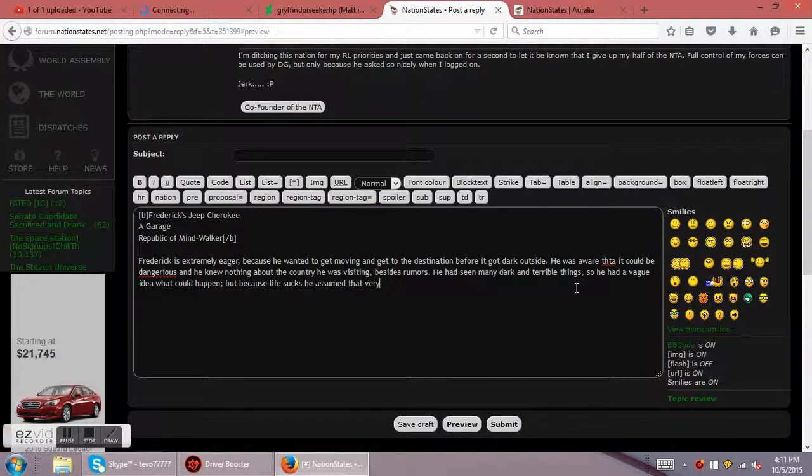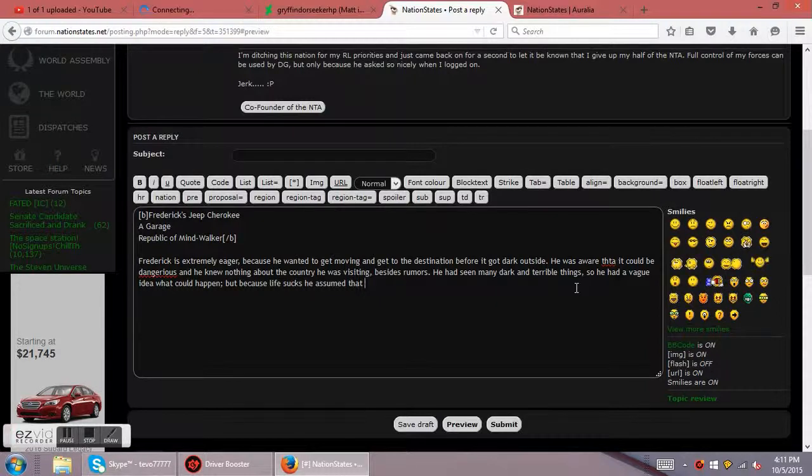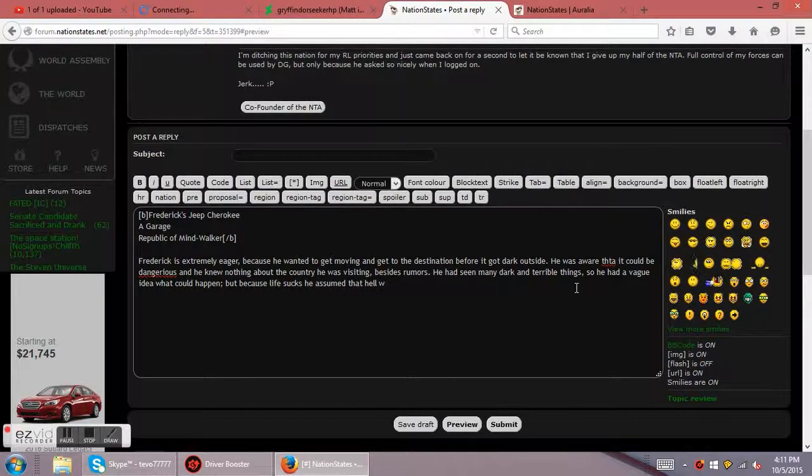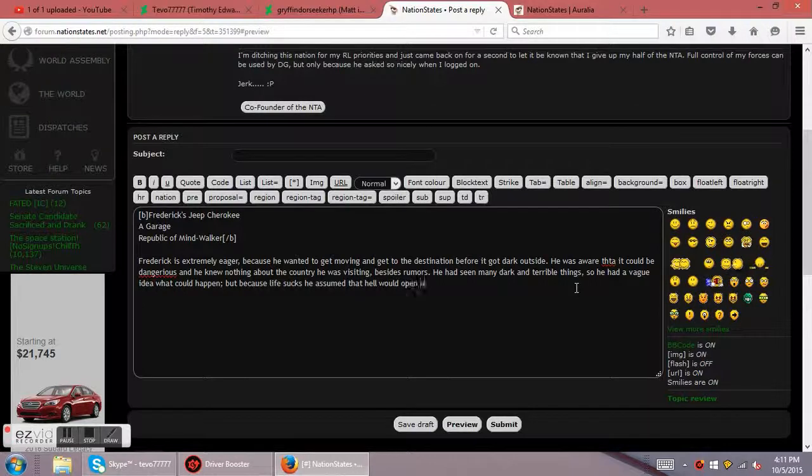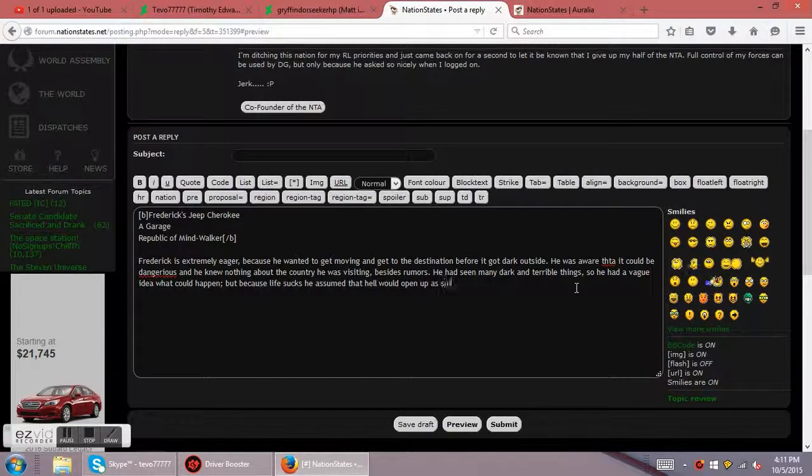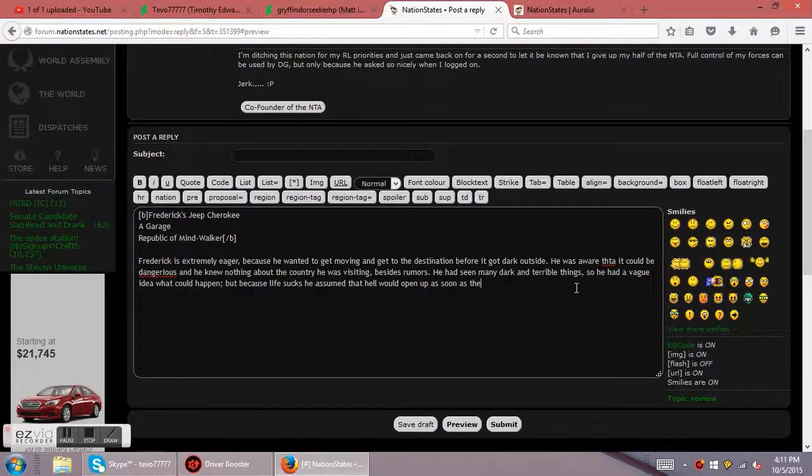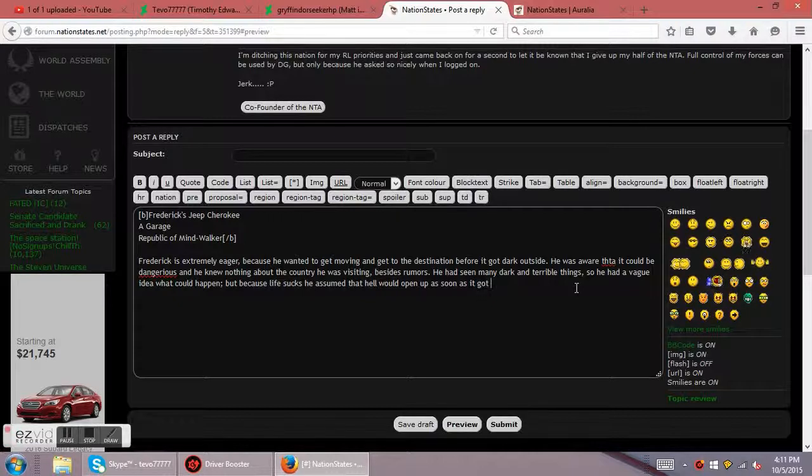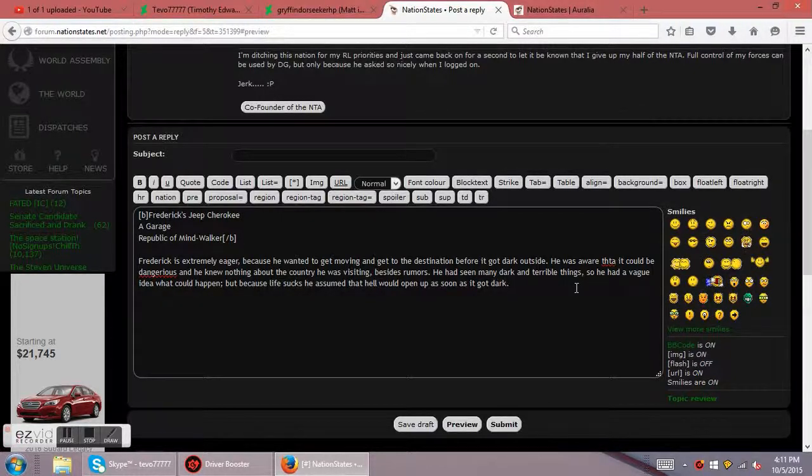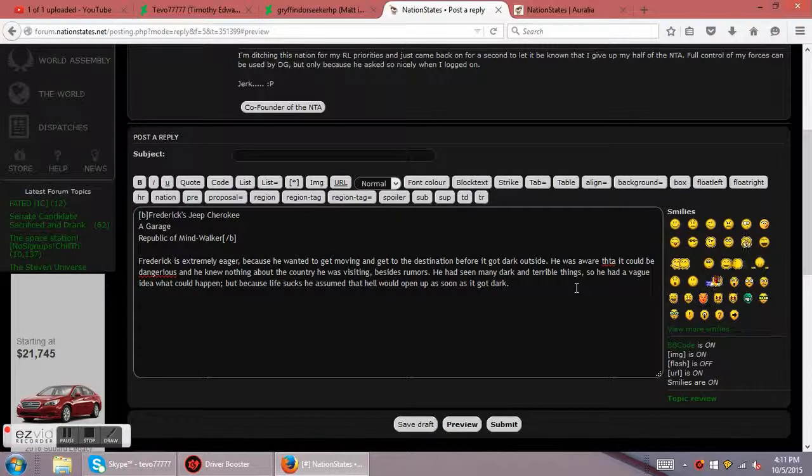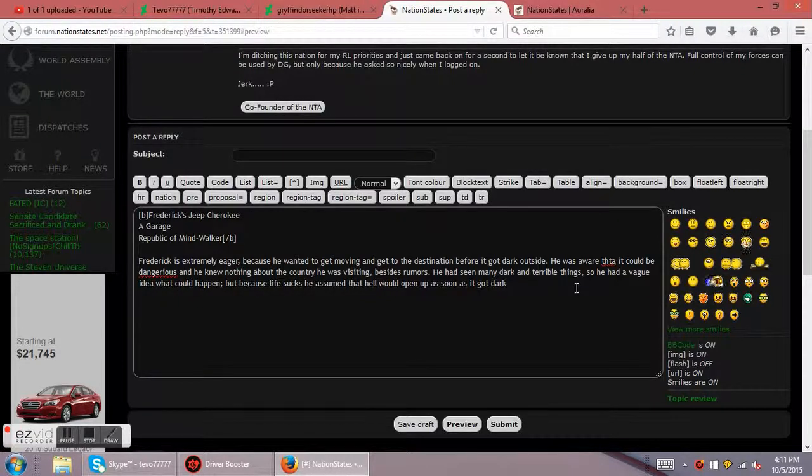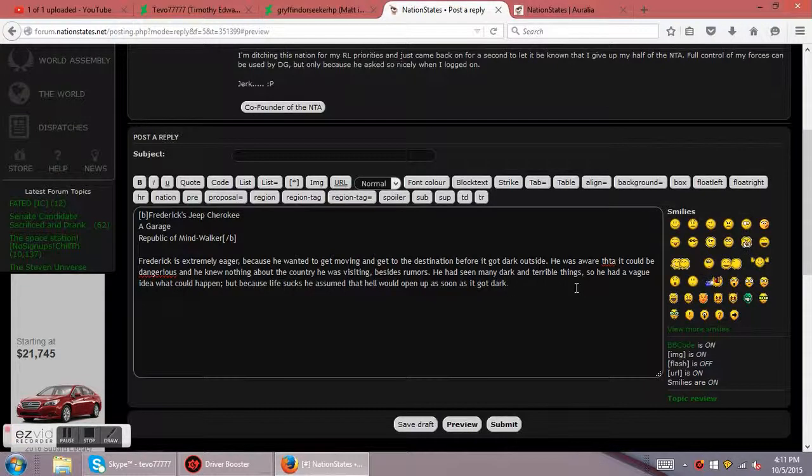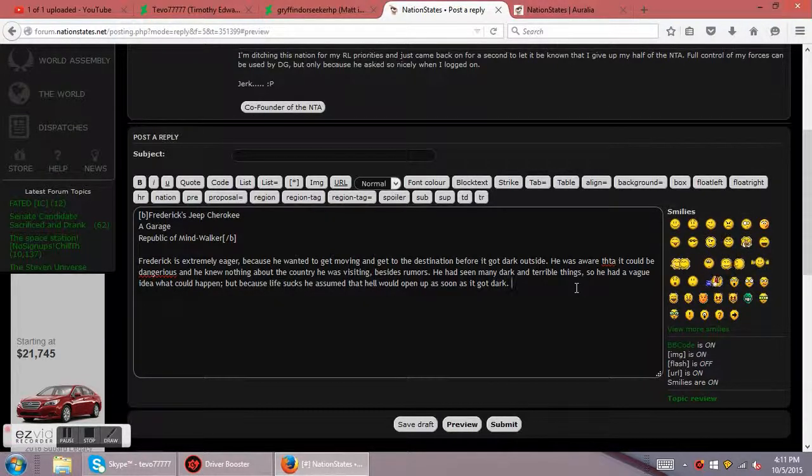But because life sucks, he assumed that hell would open up once it got dark. So this is a very negative, very pessimistic character. He's seen a lot of terrible things happen and he wouldn't be surprised if everything just got way, way worse because that's all that happens to him.